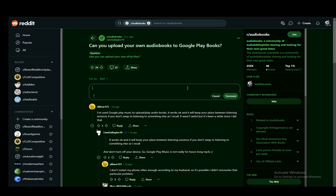However, there is one downside and that is that Google Play Books does not have native audiobook support. So you cannot use Google Play Books to play your audiobooks.